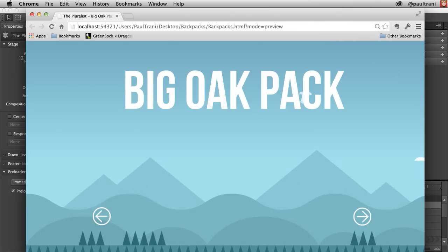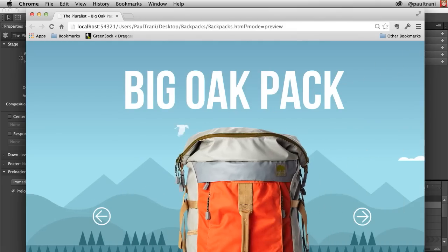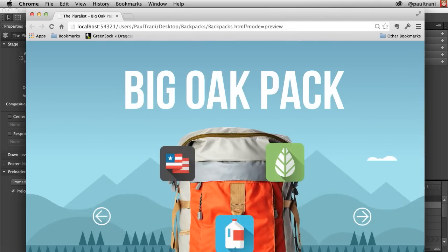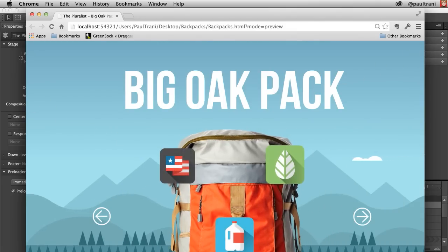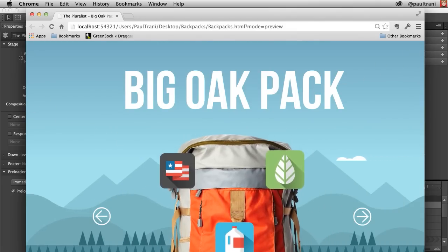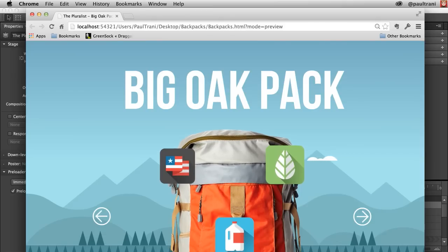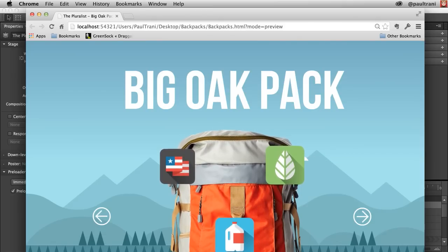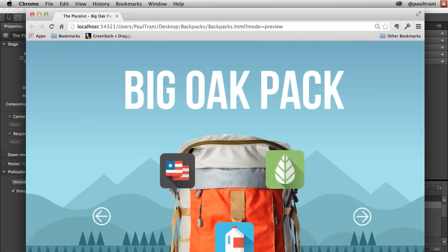Hello, my name is Paul Traney, and I'm excited to take you through the latest updates in Edge Animate. Technically, this is Edge Animate 3.0. We have three major features that I'd like to highlight.